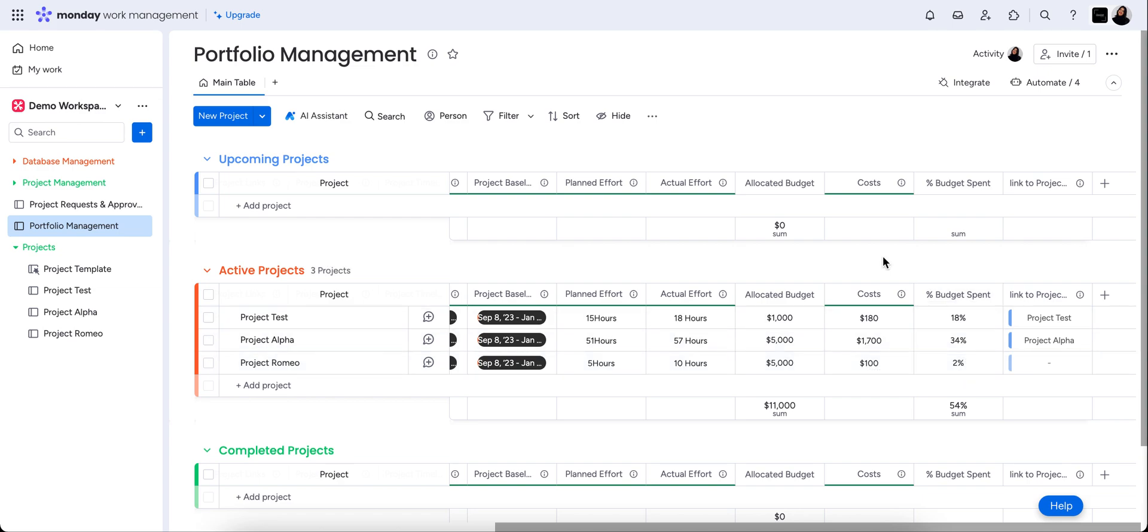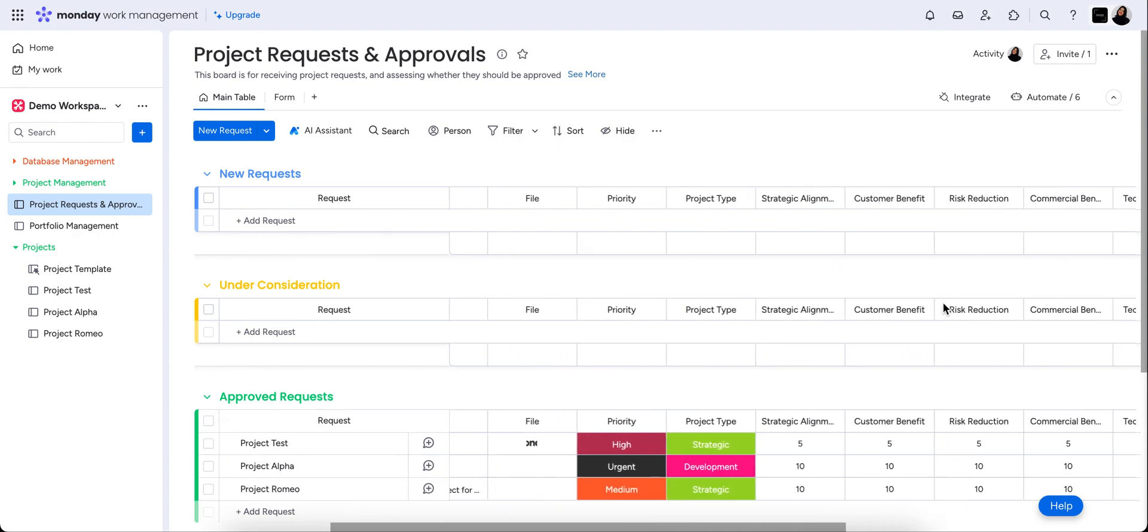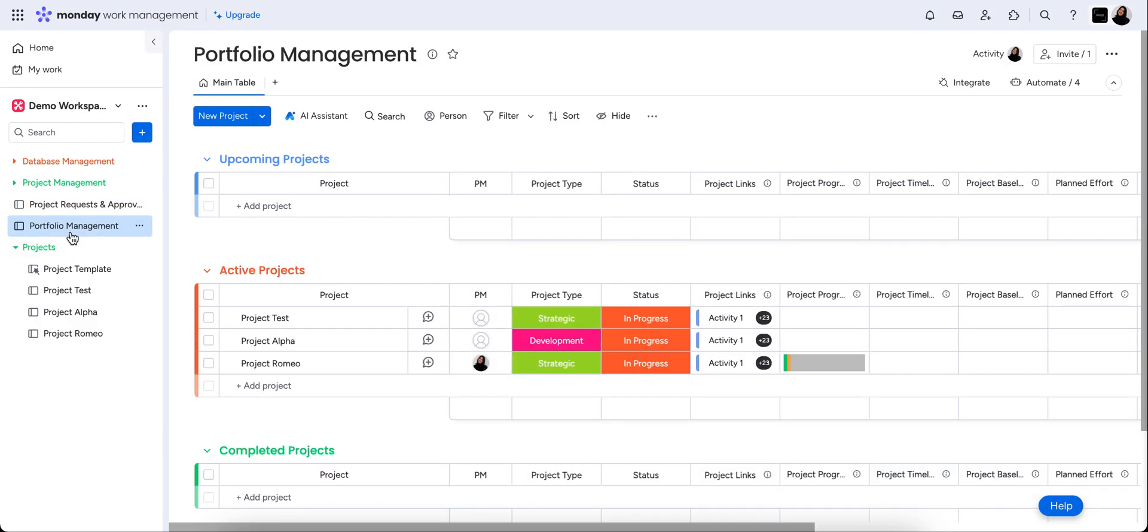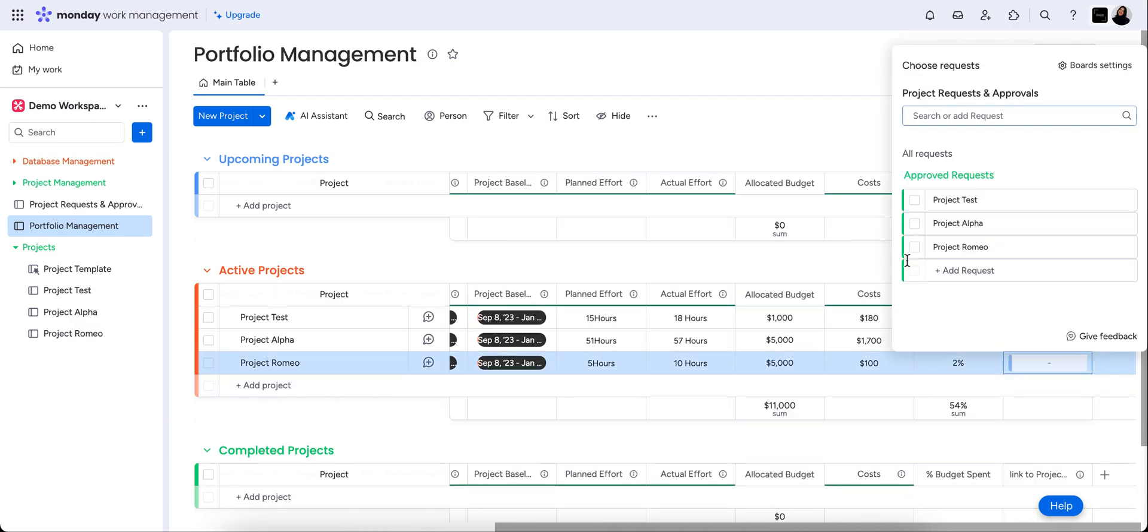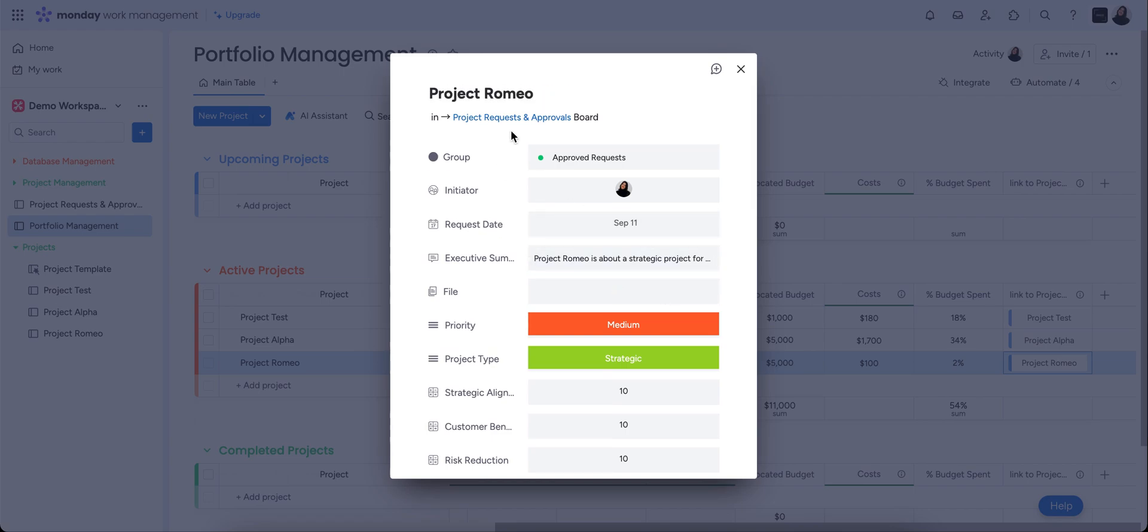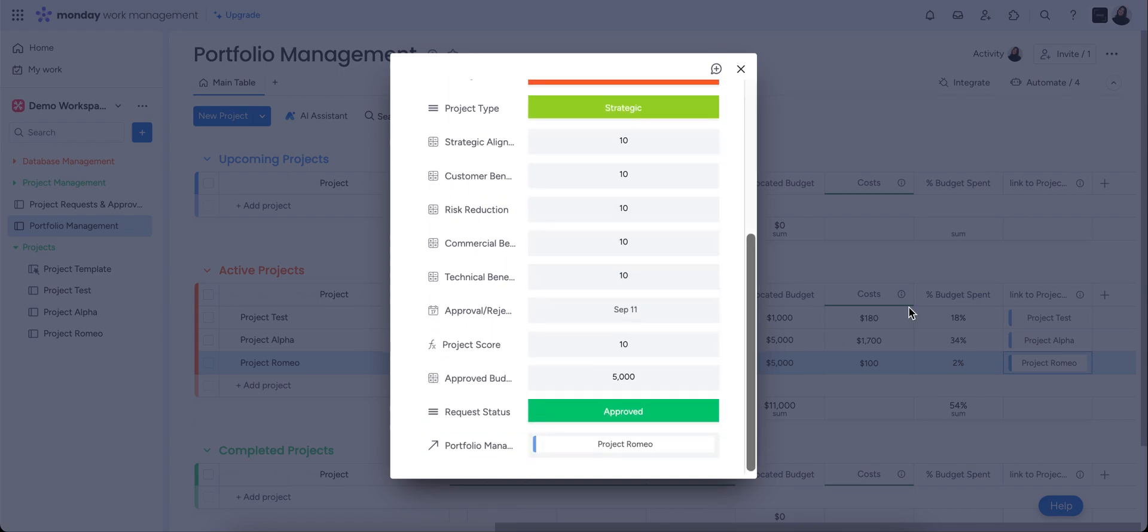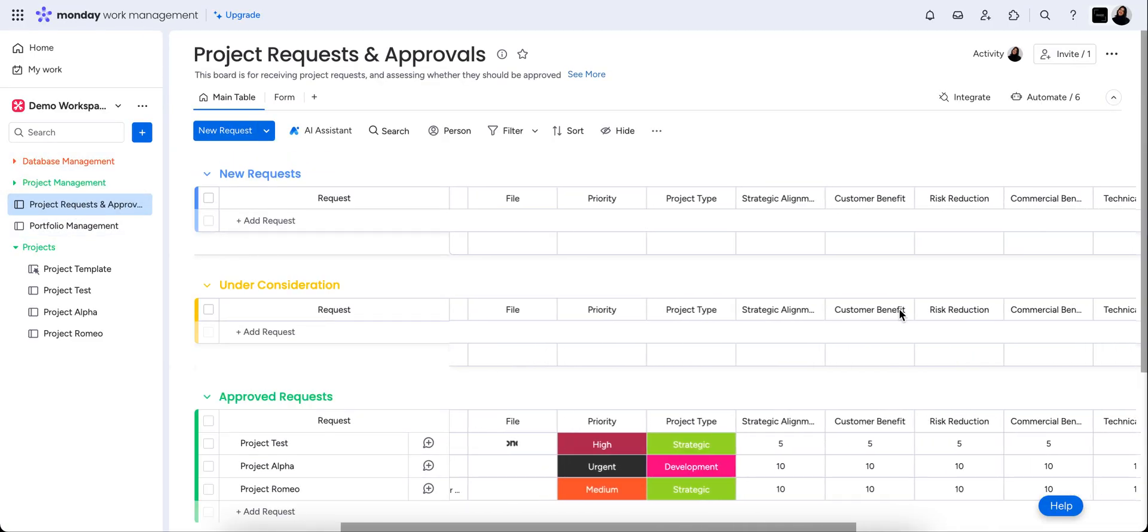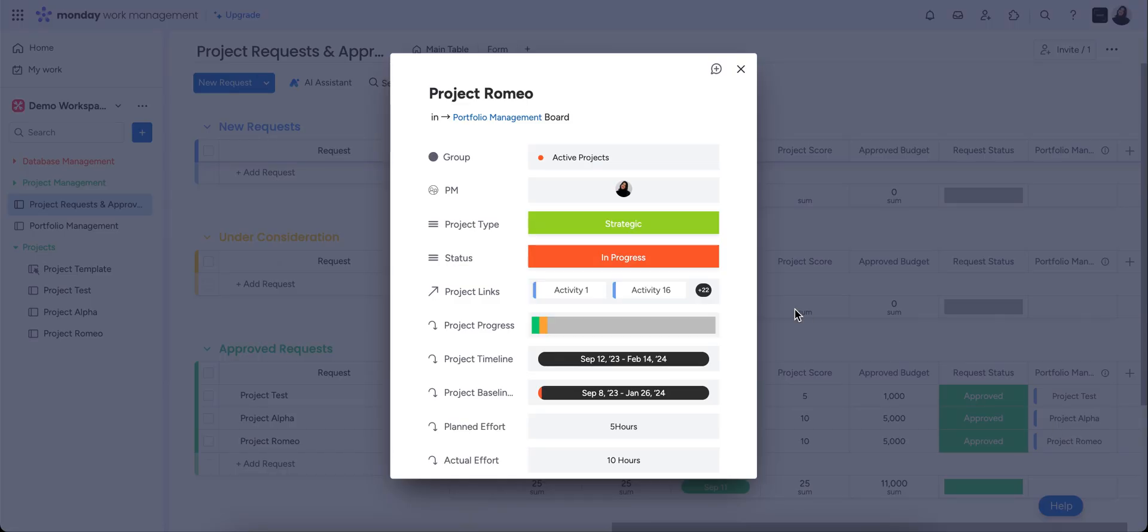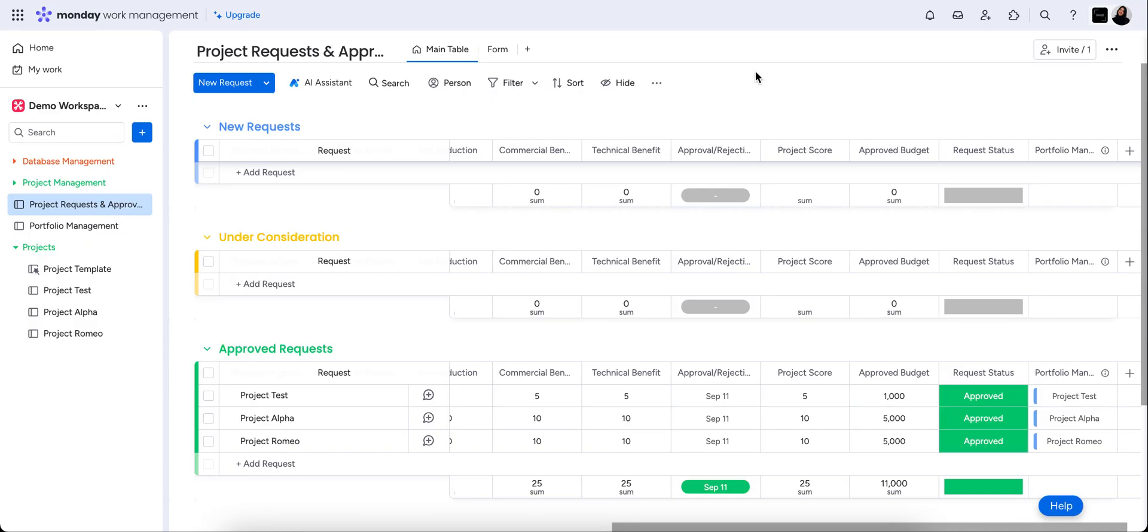Now, just to finalize that link, this is the link to our project request and approval. So you can see, we had a link here to the portfolio management board on this end. So we're just going to solidify that link in this one here. And then we just want to link it on this side as well. So we're just linking that to the approved request in project Romeo, meaning that we can go in and anything that needs to change on this end for the project requests and approvals, we can change it here. We can change anything on this end in this board as well. And we can change anything on here. It just means that you don't need to go from board to board, and it all automatically syncs both ways.